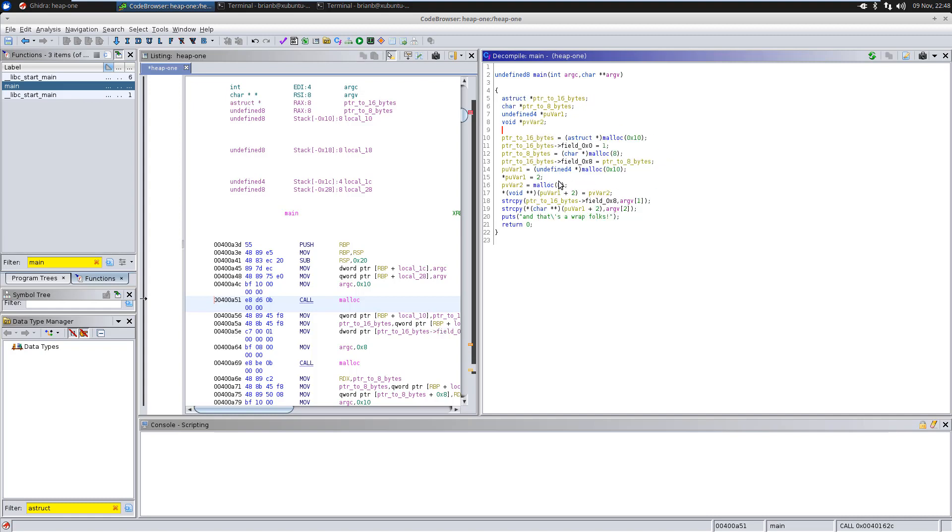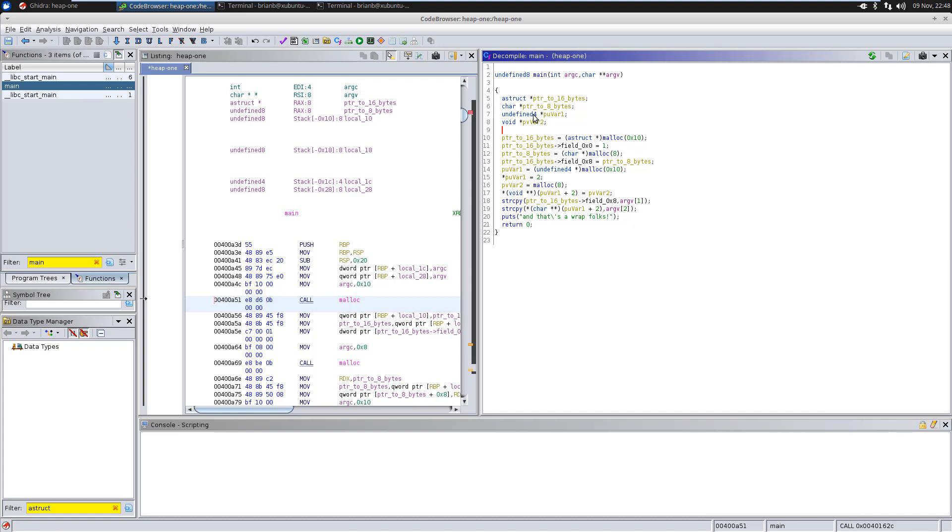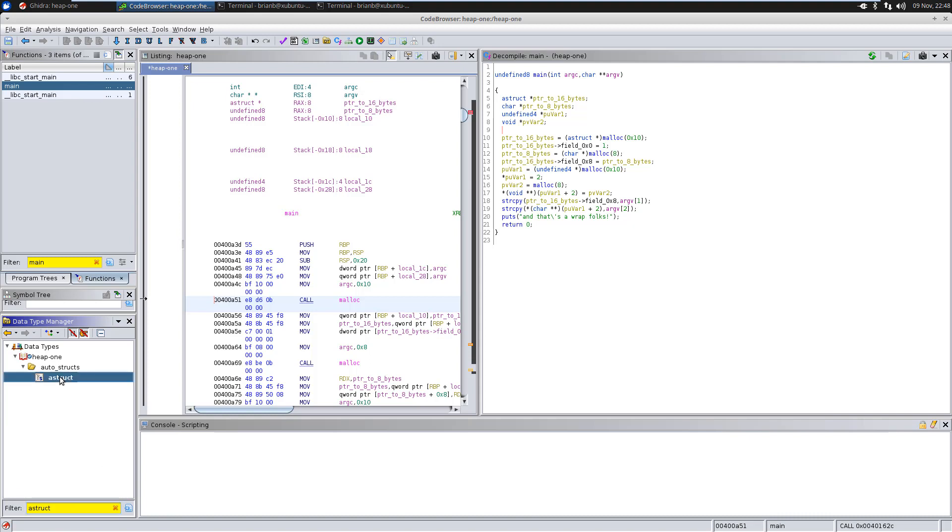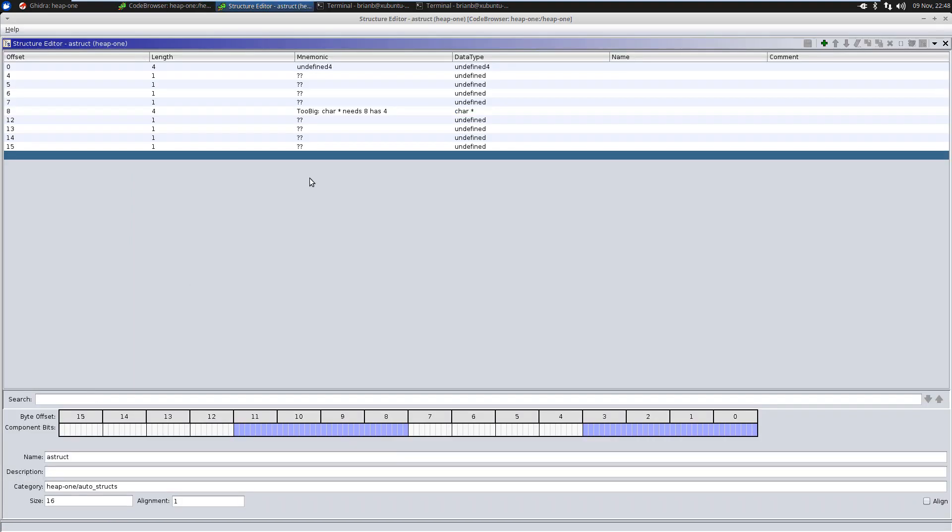At this point, we can go ahead and look at the data type manager in Ghidra. And we know this is a pointer. We know this is a pointer to a structure because it's 16 bytes. There's nothing, unless it was just, say, an array or a character string, nothing's going to be 16 bytes. Especially, we know that being that it's assigning an integer to the first part, there's no integer that's 16 bytes. So, I know this is a structure pointer. So, I'm going to right click and choose auto create structure. And Ghidra will actually try to figure out all the field assignments and how big they are and all that for this structure.